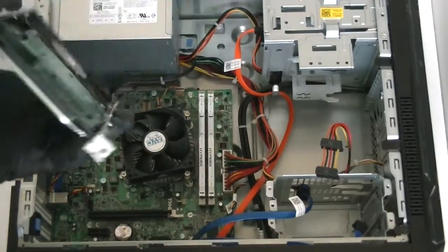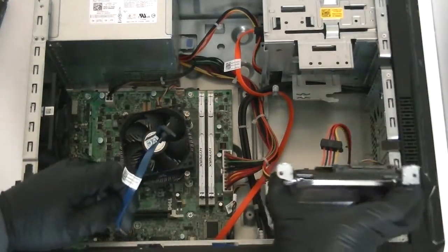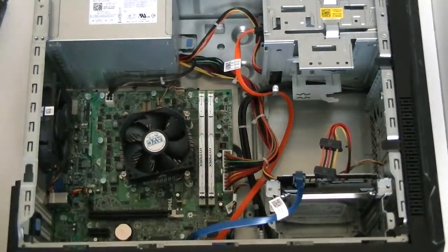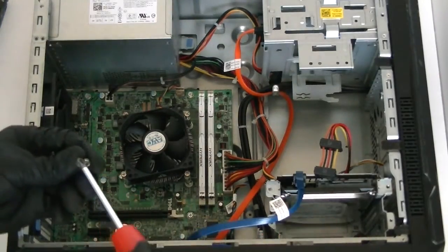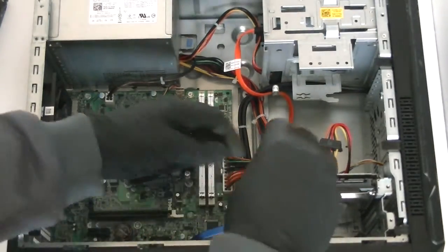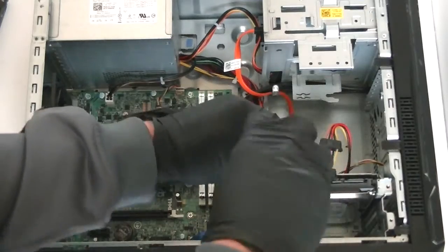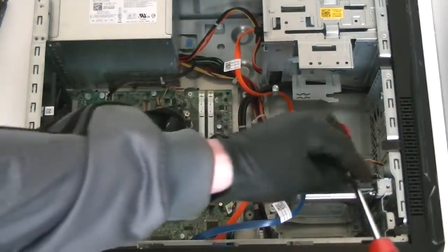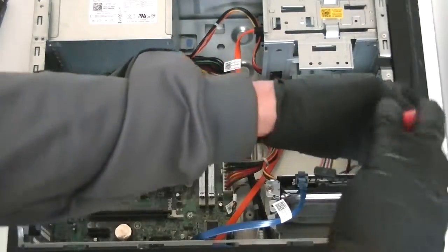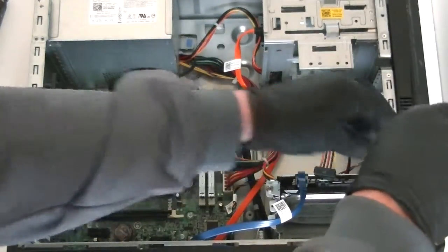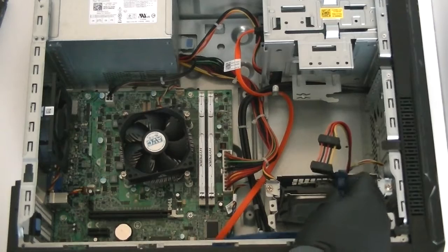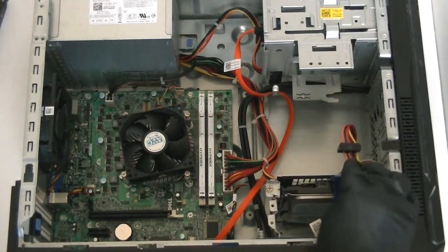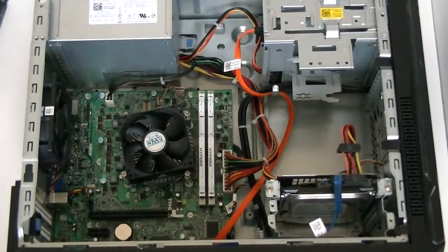That's it, just reconnect it right back. Okay, now you're going to screw back on the two screws right here. One, two. Reconnect the cables, the SATA cable. Okay, we're done now.